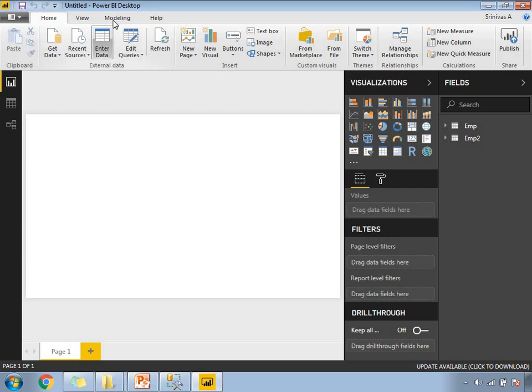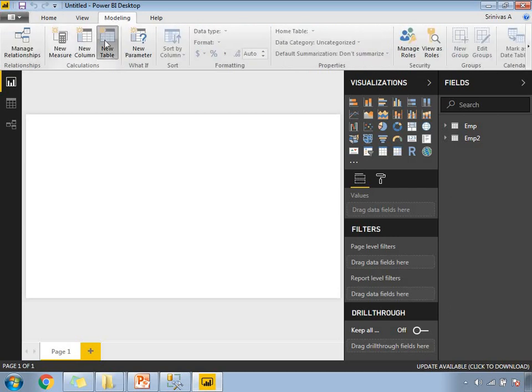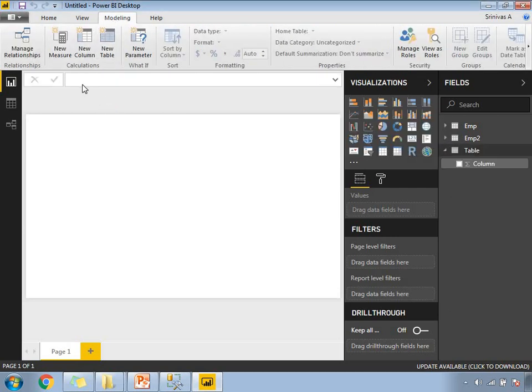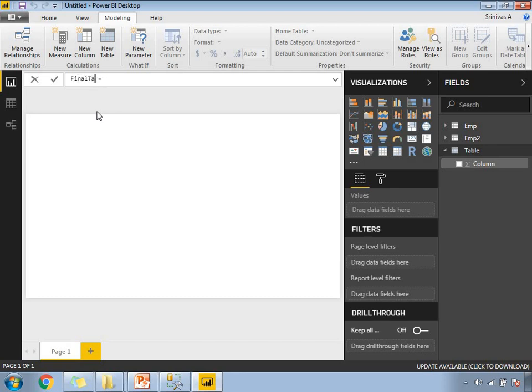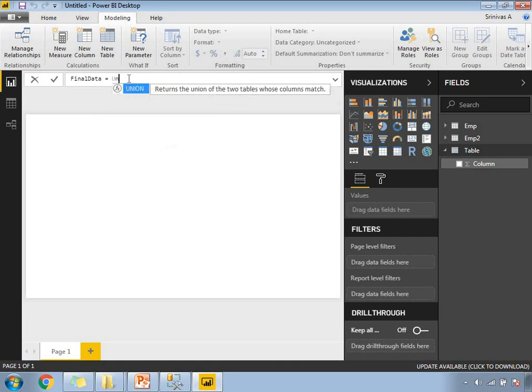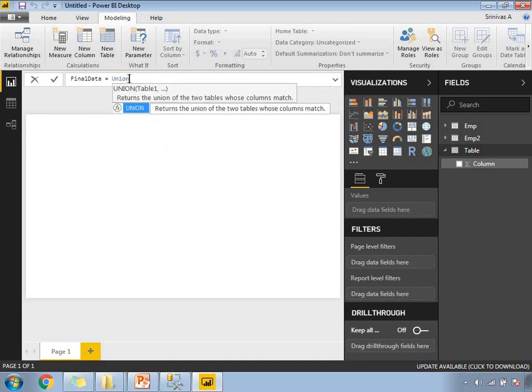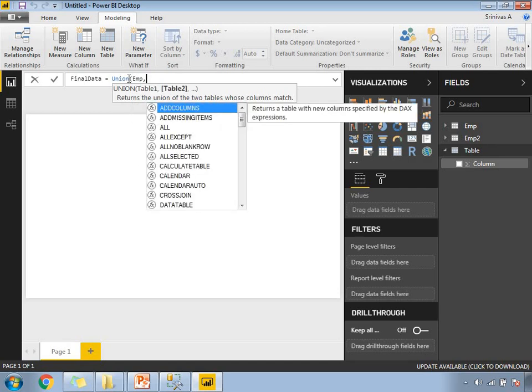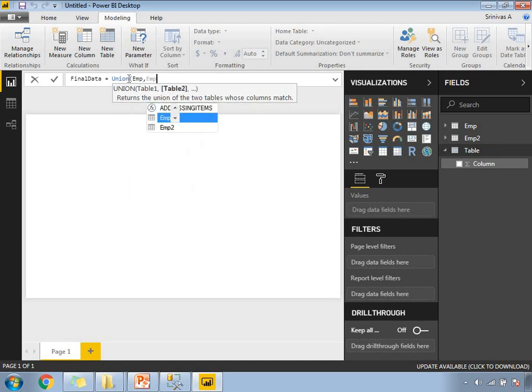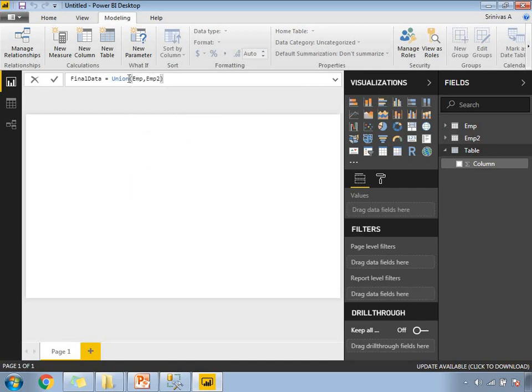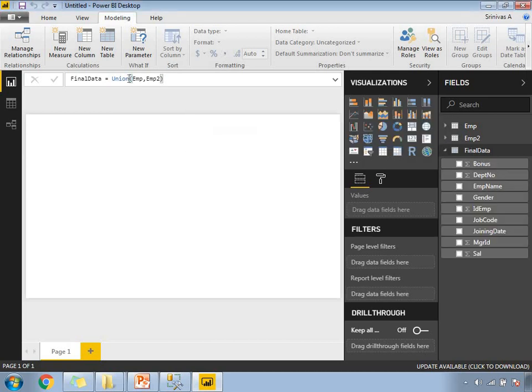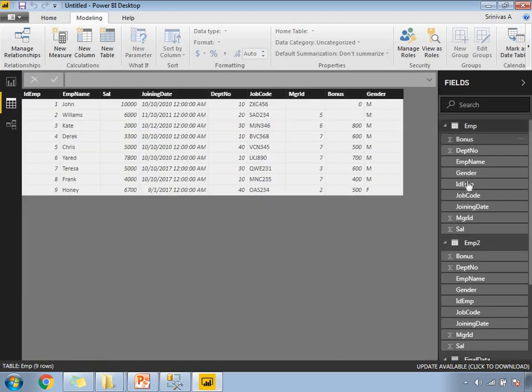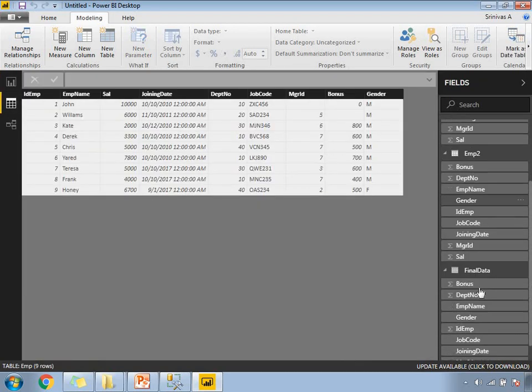Now, let's come to the modeling. Let's click on new table. Here the table by default will come with the name as table. I'm going to make this final table or something like that. Final data, whatever name I want. Final data equals union of first table is EMP comma EMP2. Let's close this. Enter it. Now, if you observe the data in the final data table, you can see the club between these two.